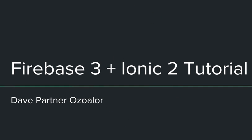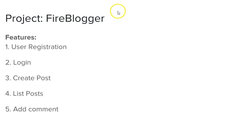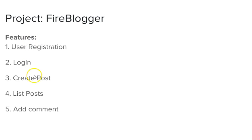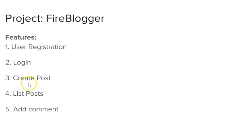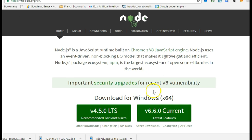Before we start the installation I want to let you know the things that we will be building. We will be building a sample application that we will call FireBlogger. It will be a blogging platform for mobile, a mobile app that is a blogging platform. Here are the basic features it will have: user registration, login, users can create a post, users can see list of posts, and of course users can add comments.